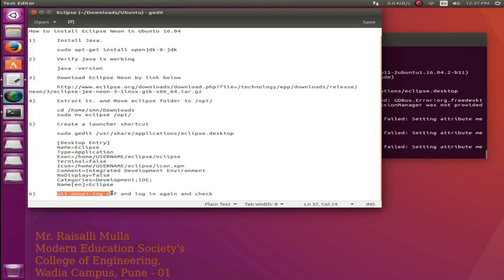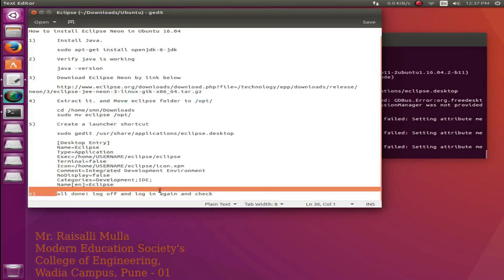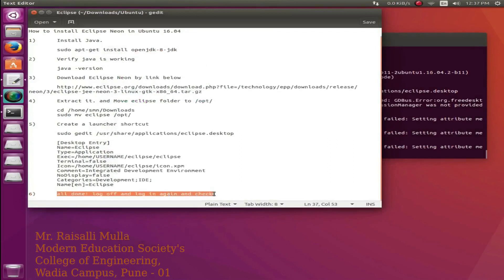We have finished Eclipse installation. Log off and login again and start using Eclipse.